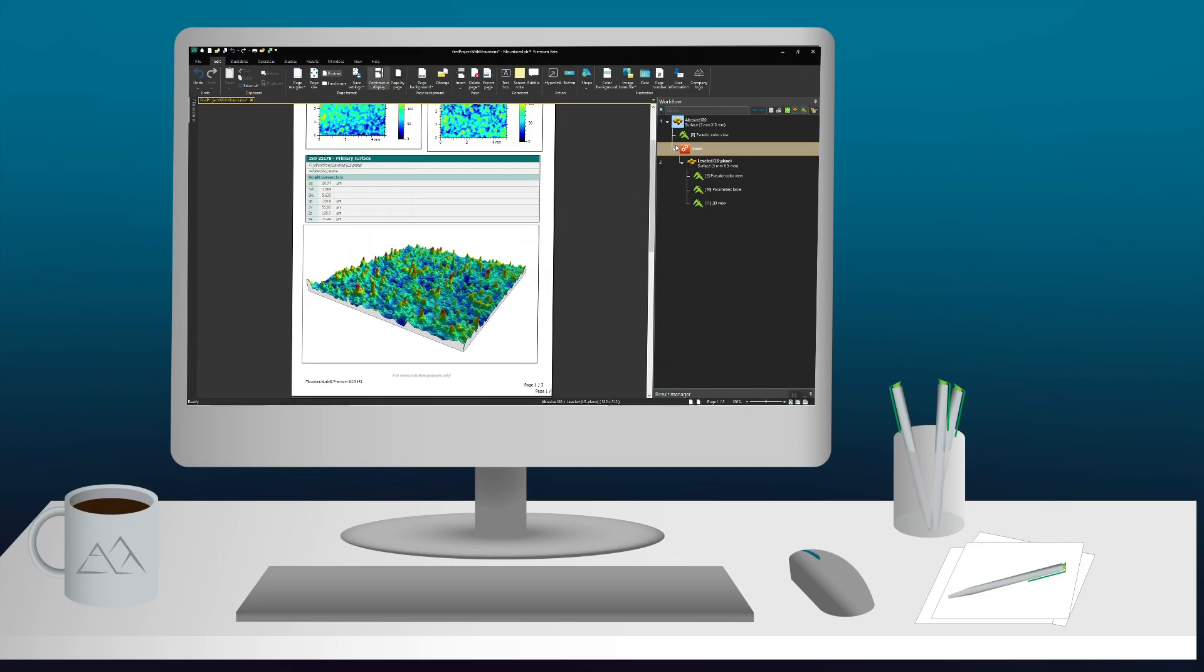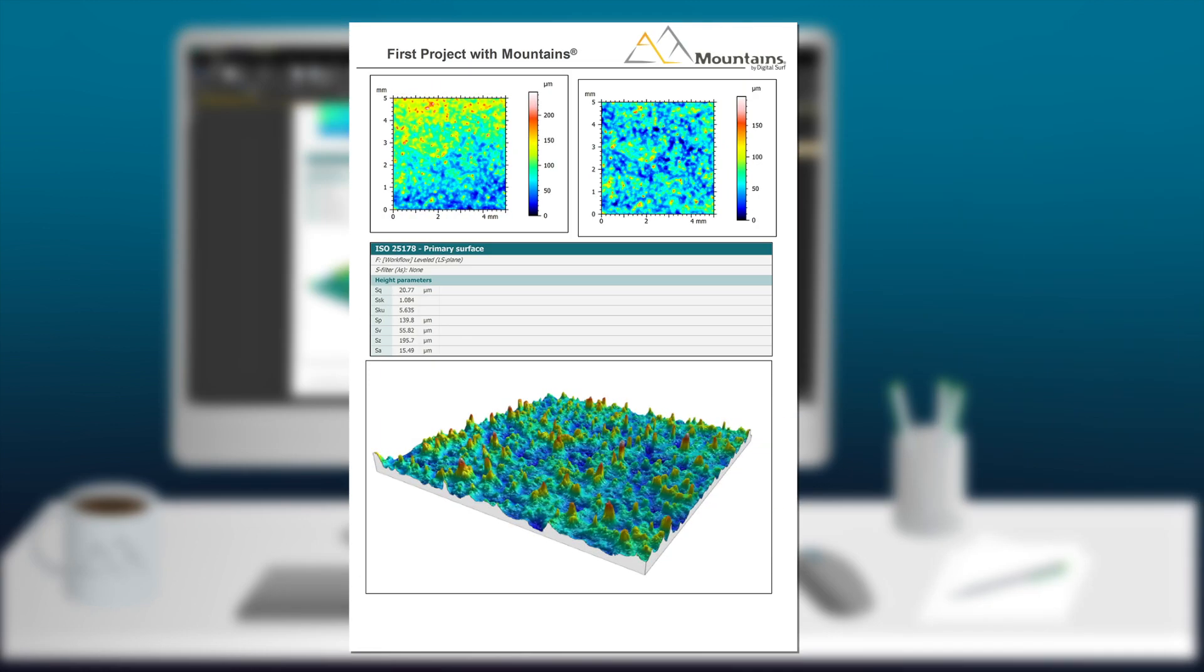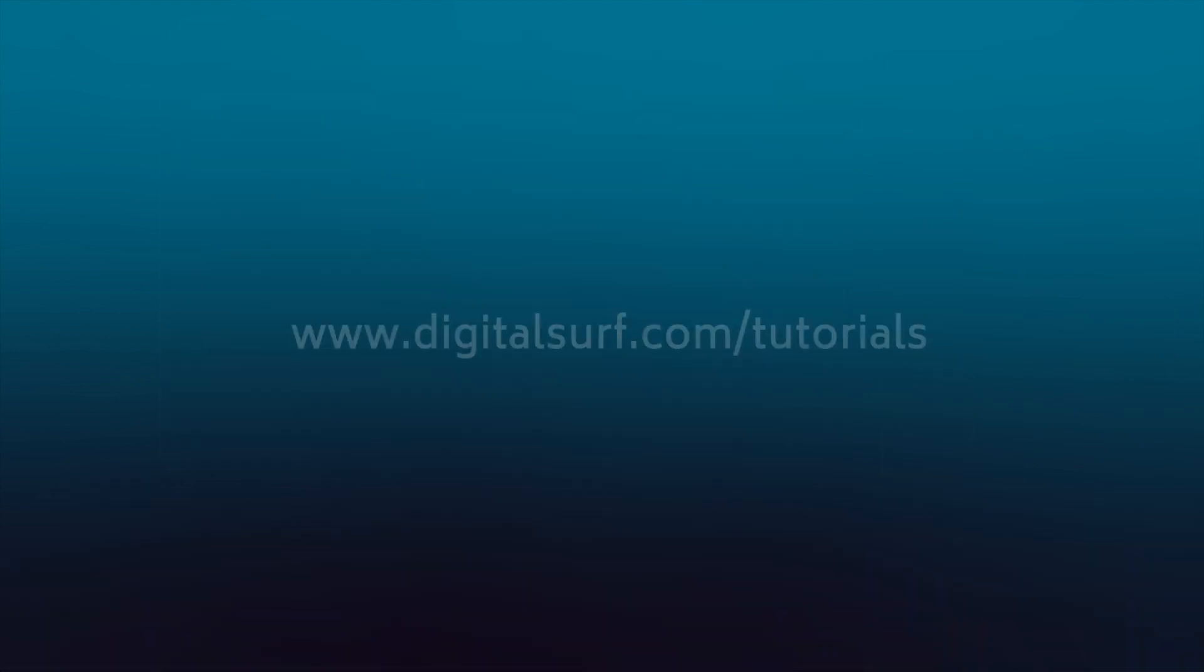And there you have it. I just created my first analysis project using MOUNTAINS. If you'd like to learn more, check out the next tutorial in this series.